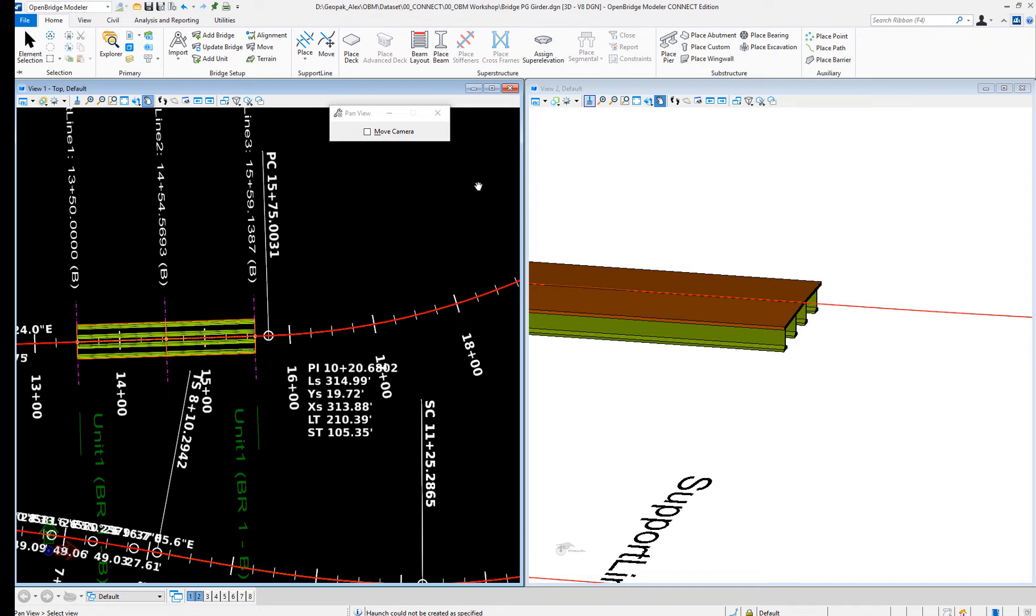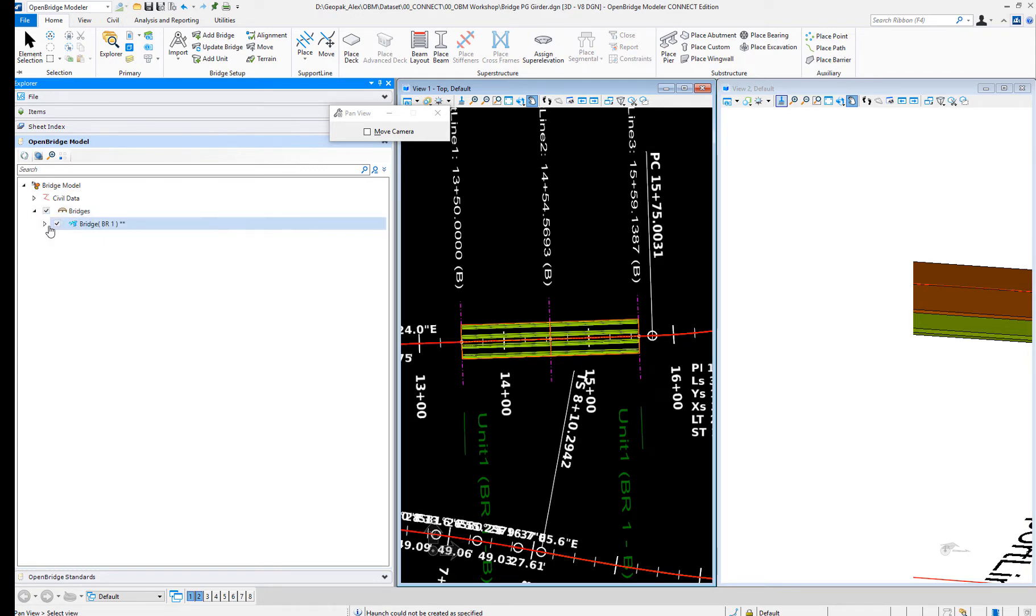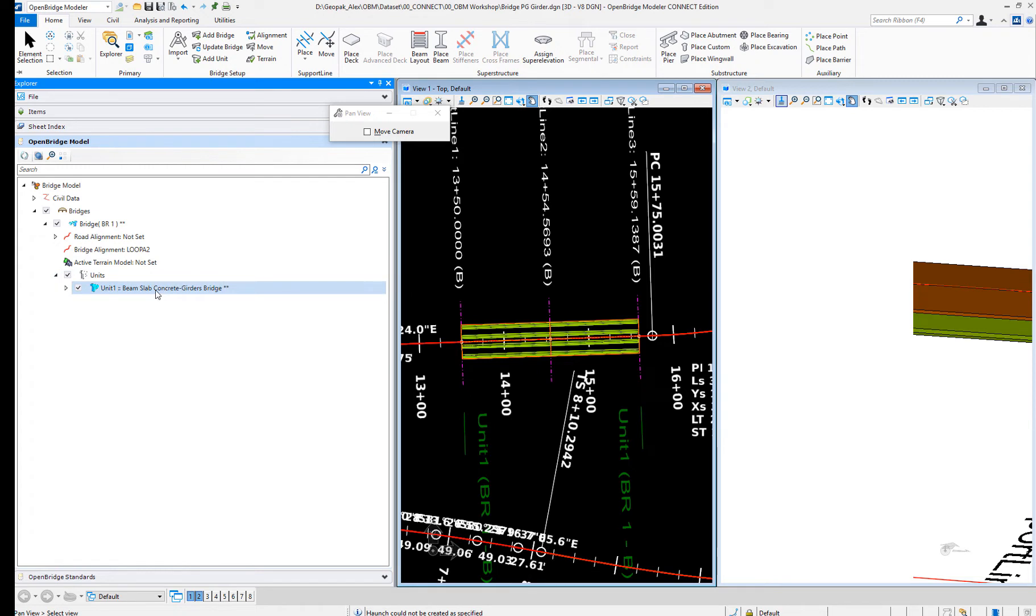Now let's do the same bridge. I will add a unit. Remember our bridge is BR1. Let me illustrate this in Explorer. We got BR1 here and unit 1 is made of a prestress girder.